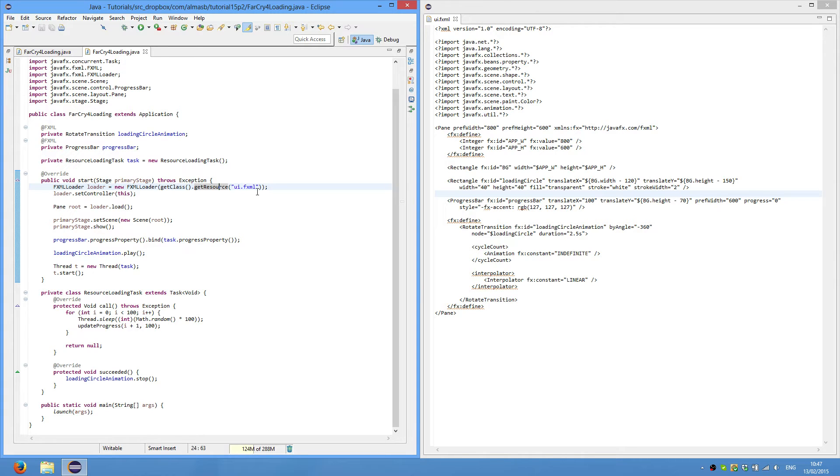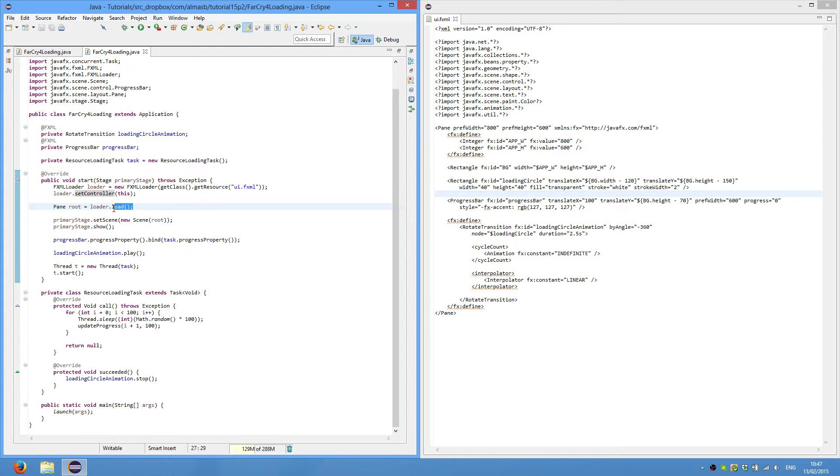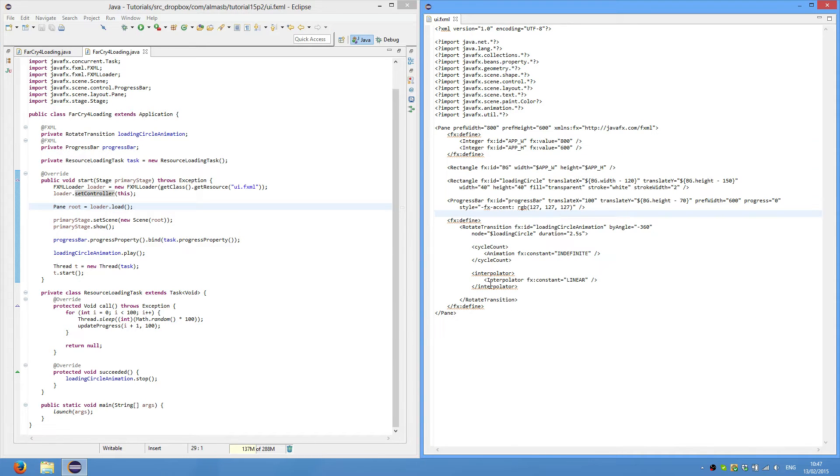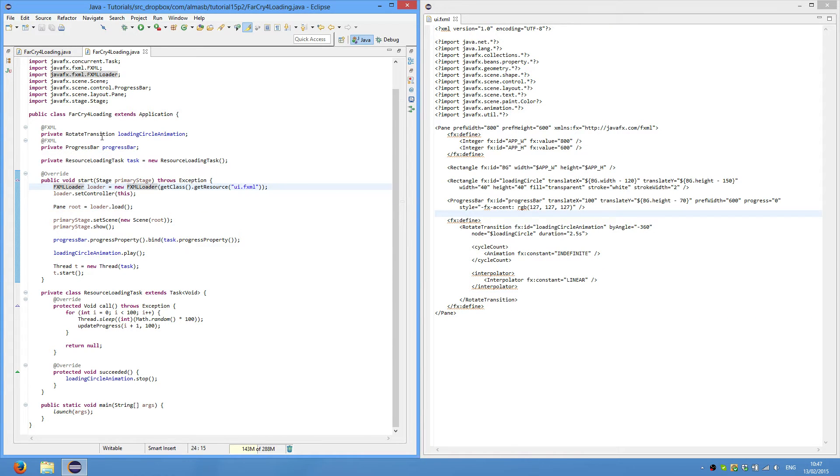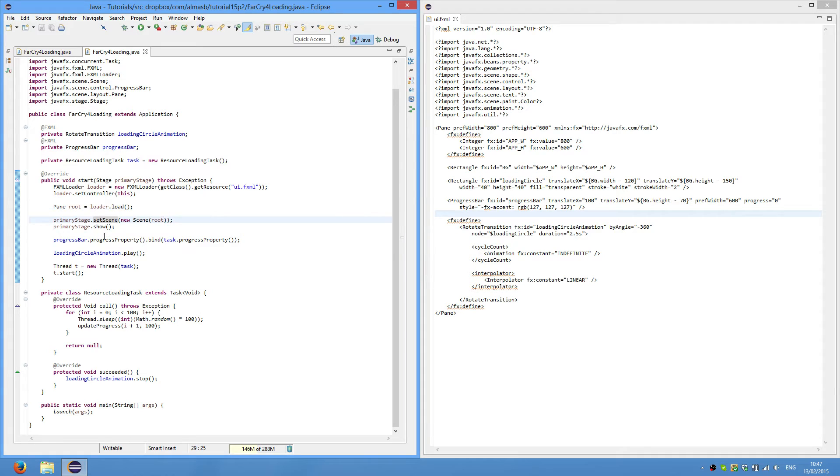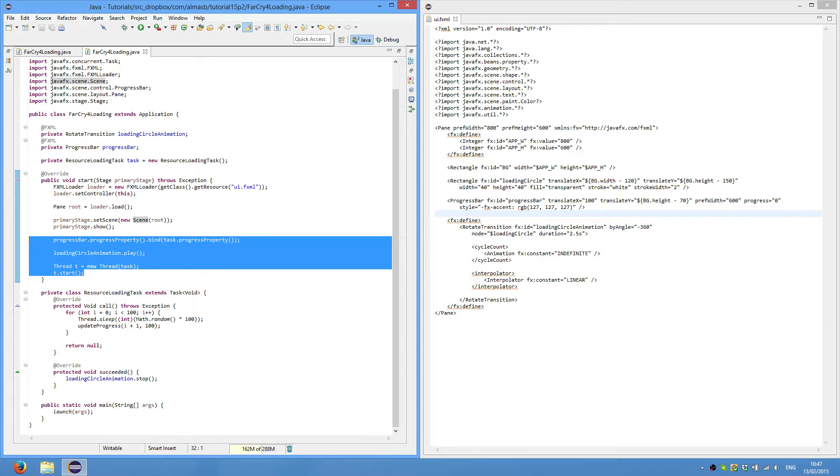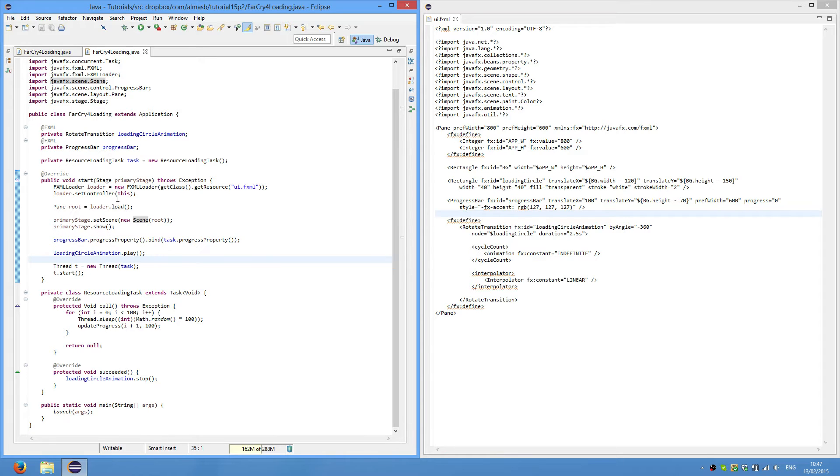So it loads the FXML file, then we set our controller and then we load the root element or basically the root of the scene, which will contain everything already in there. So all of that will be parsed automatically by FXML loader. So all you need to do is simply attach the root node to your scene and then set the scene, set the newly created scene to your primary stage and show the stage. So all of that is basically and has nothing to do with this.